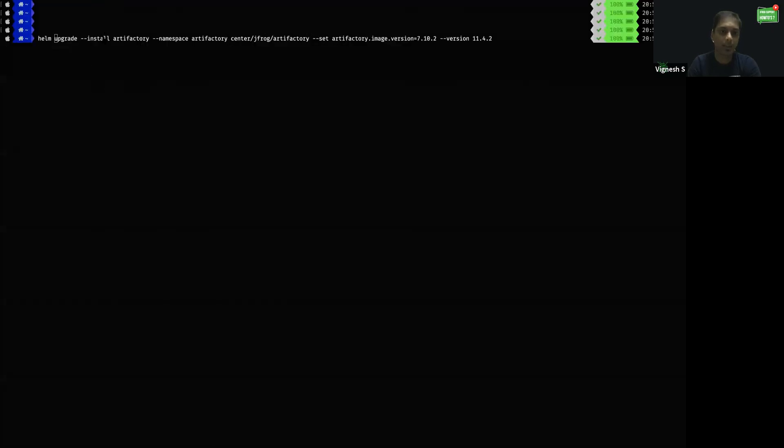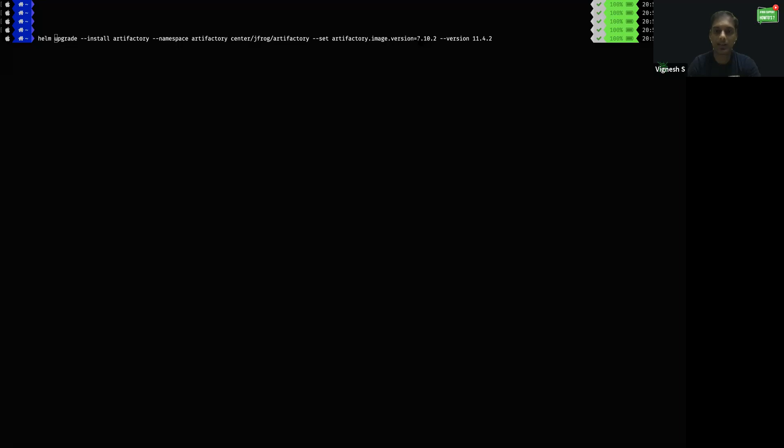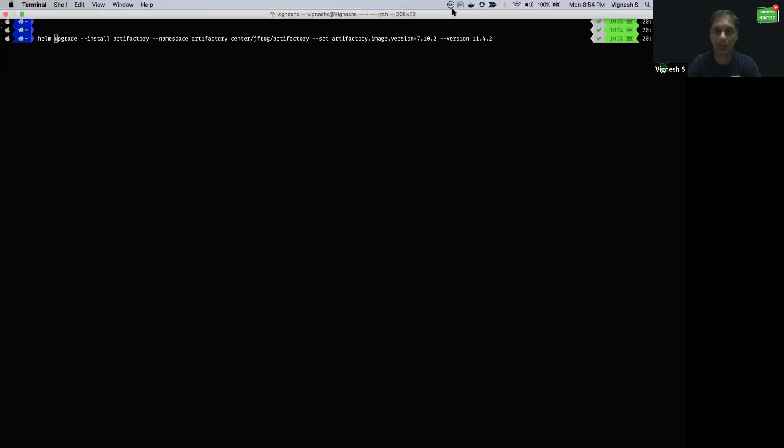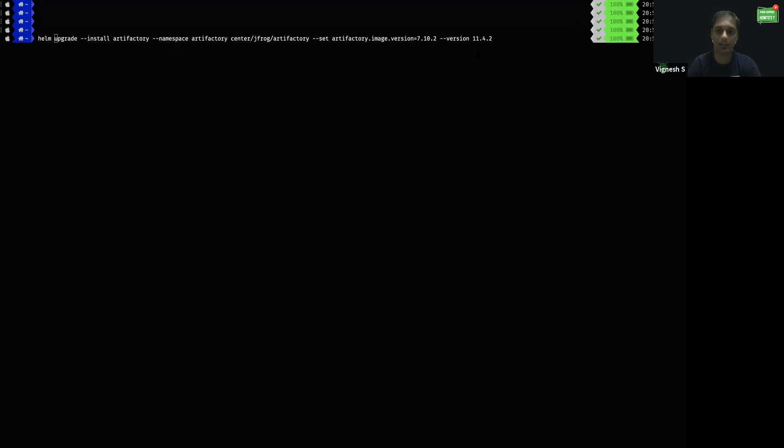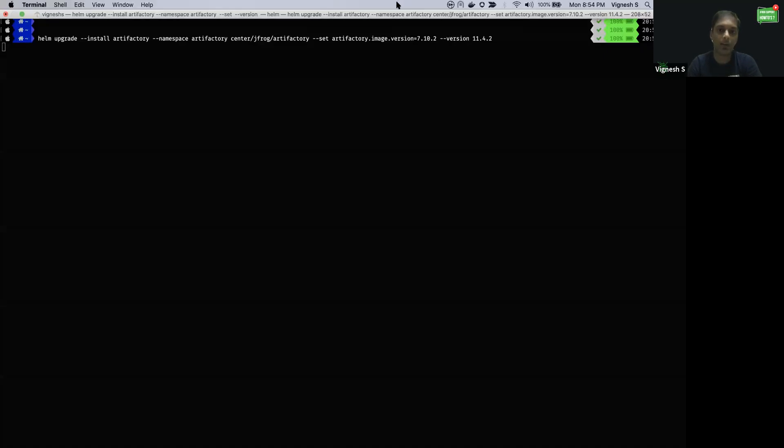I'm using this command to install Artifactory under the Artifactory namespace. --set artifactory.image.version denotes the corresponding App version of Artifactory and --version 11.4.2 denotes the corresponding Chart version of Artifactory. Let's wait for a couple of minutes so that it will deploy Artifactory and the corresponding PVC.